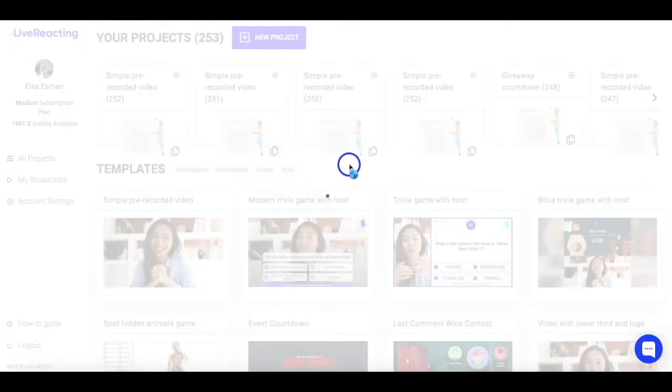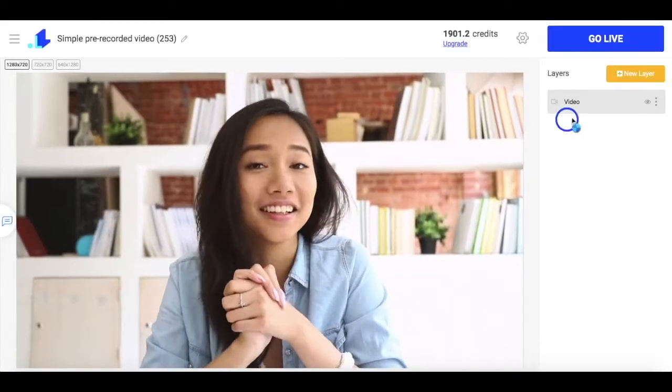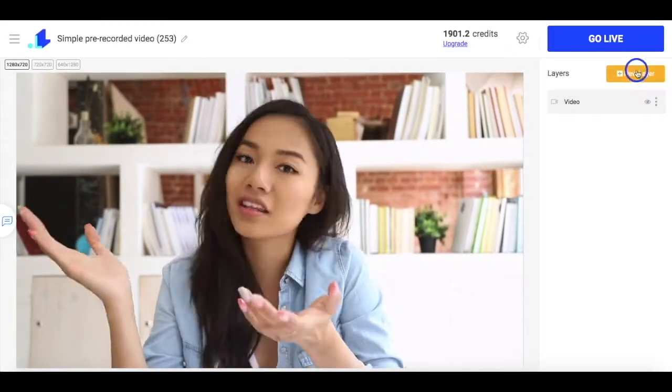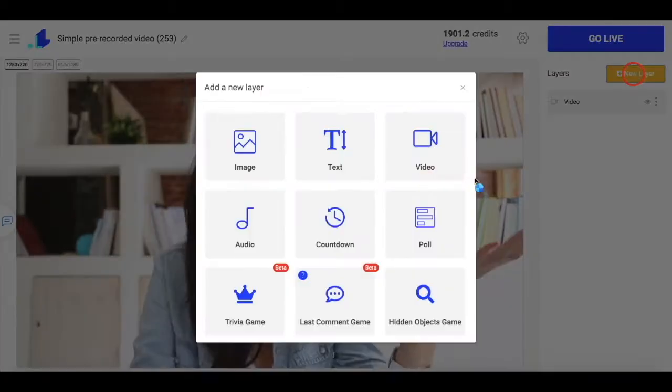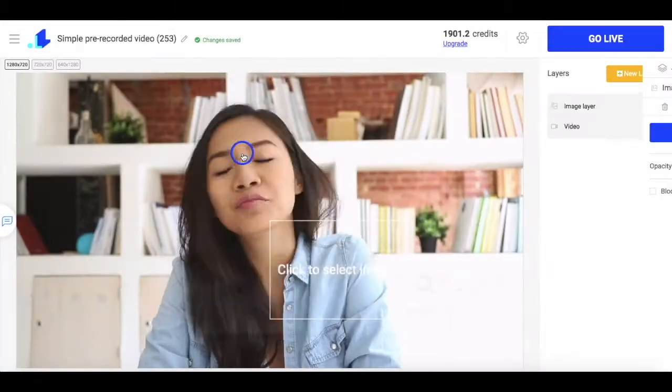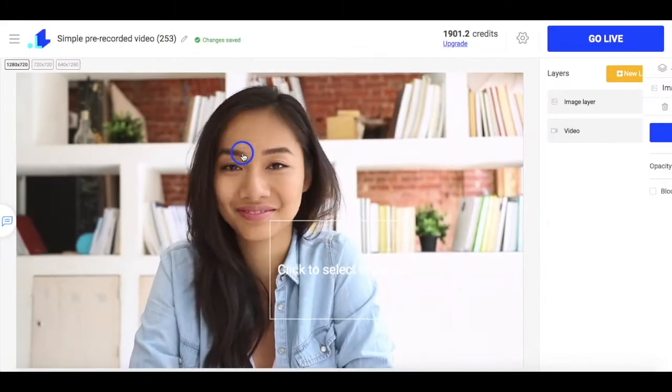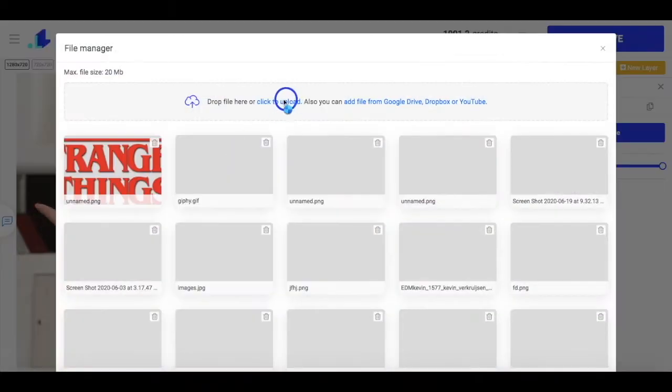So I choose a pre-made template, click new layer, image, and upload my logo to a file manager.